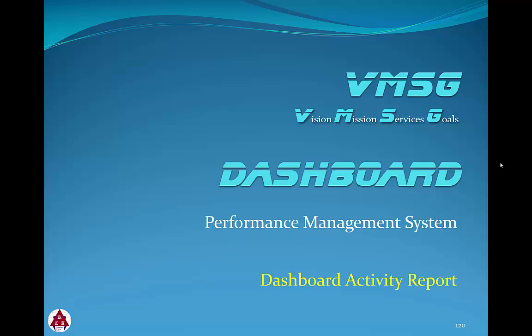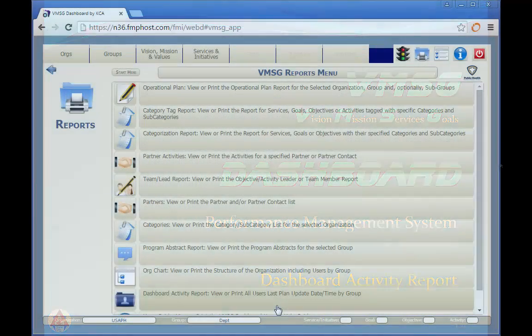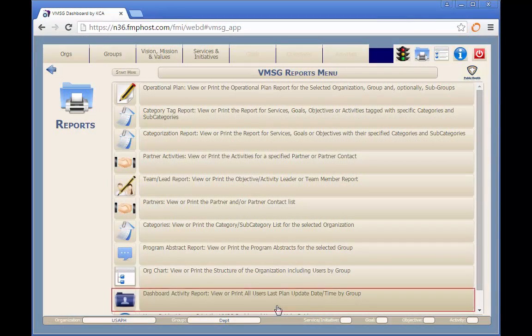It is, more or less, an activity audit report. After selecting a group, click on the highlighted button from the Reports menu to show the Dashboard Activity Report.